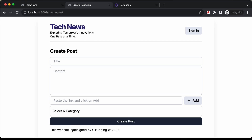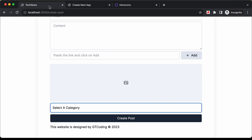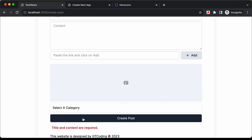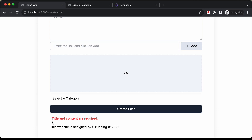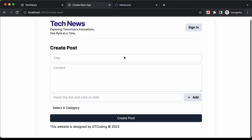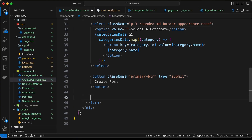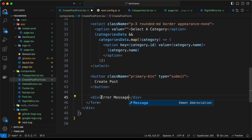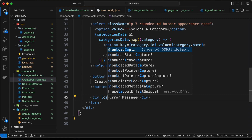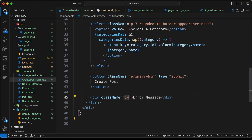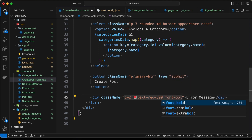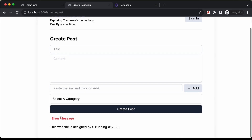After the submit button, we'll also have the error displayed. If we go to the original design and click on create post, we can see an error message saying 'title and content are required'. So just after the button let's create a div with the text 'error message' and add class names of p-2, text-red-500, and font-bold.